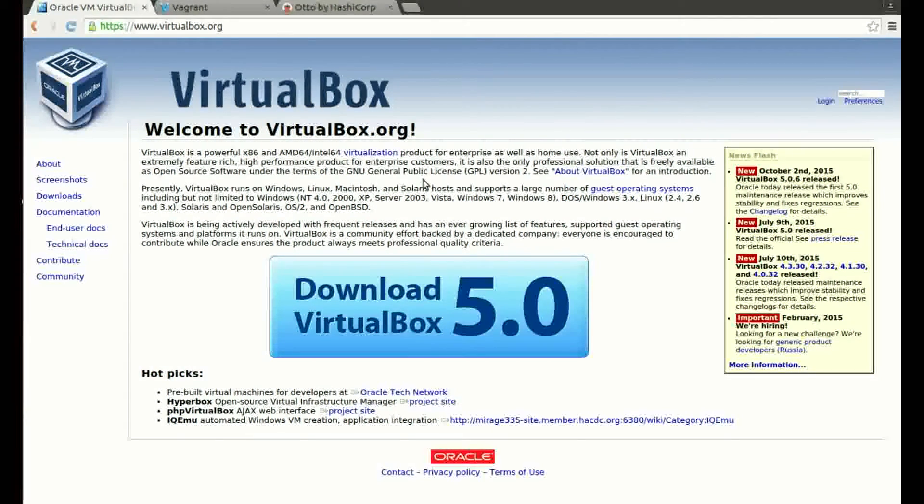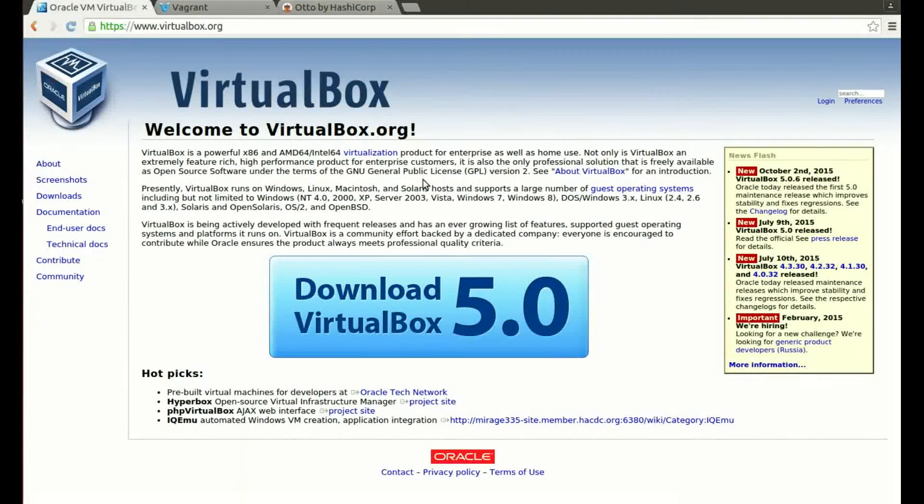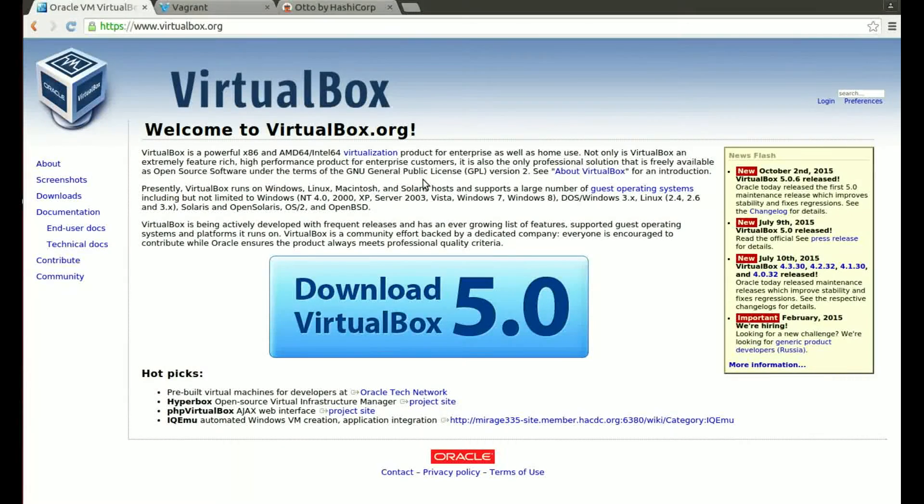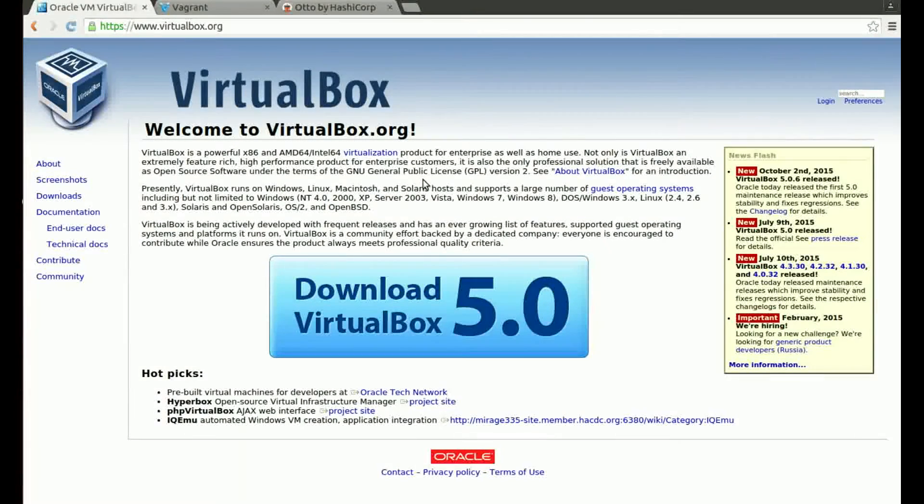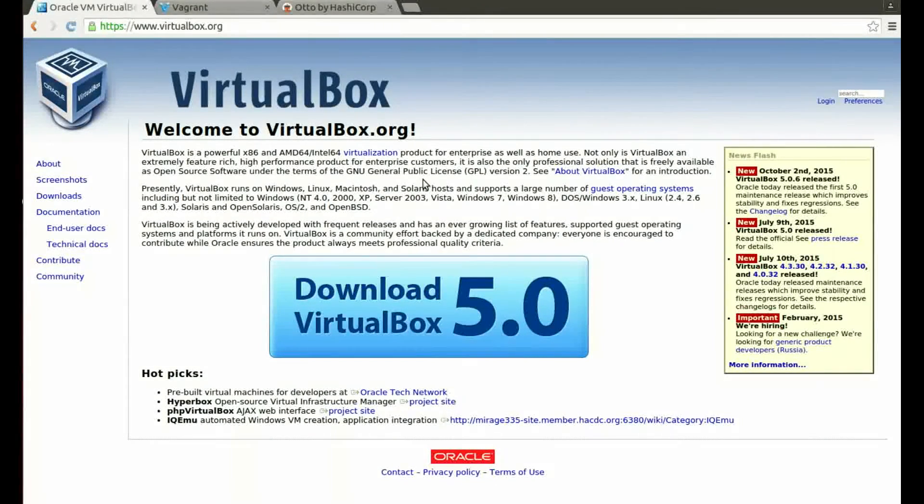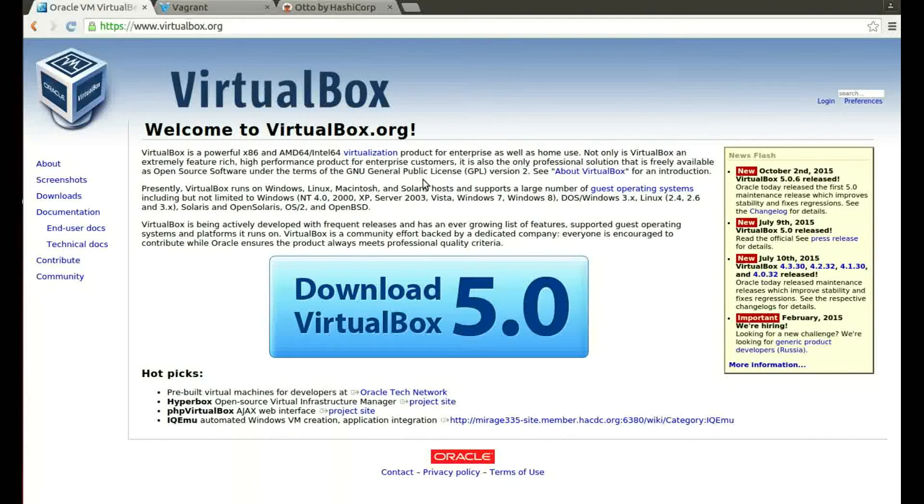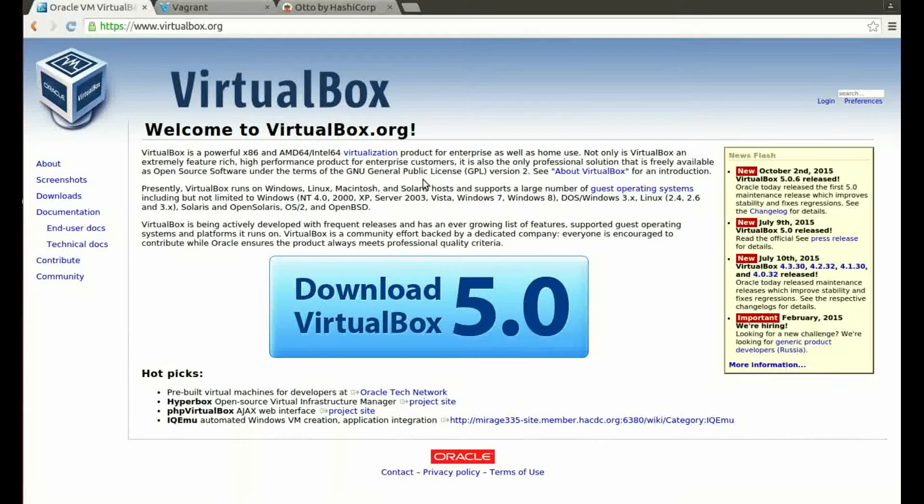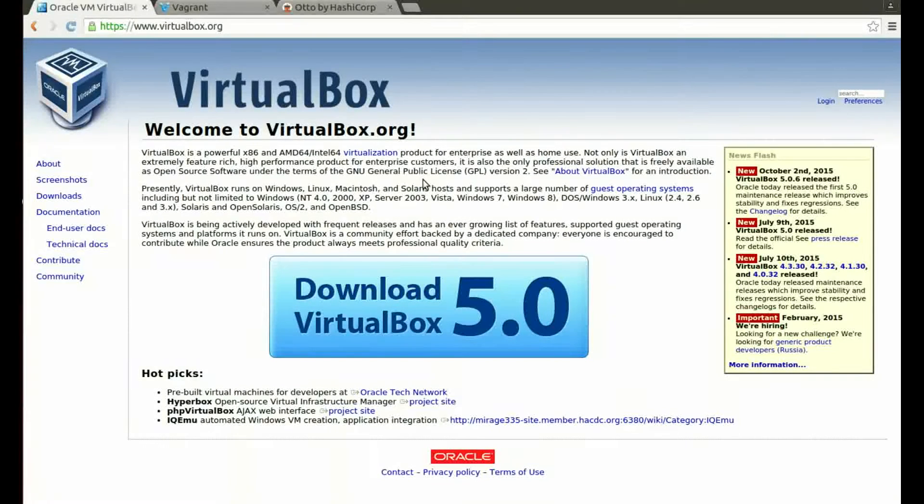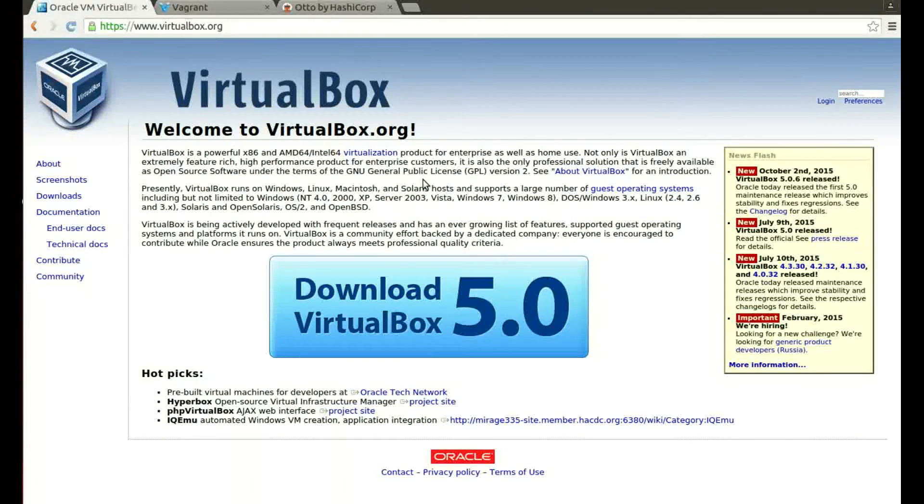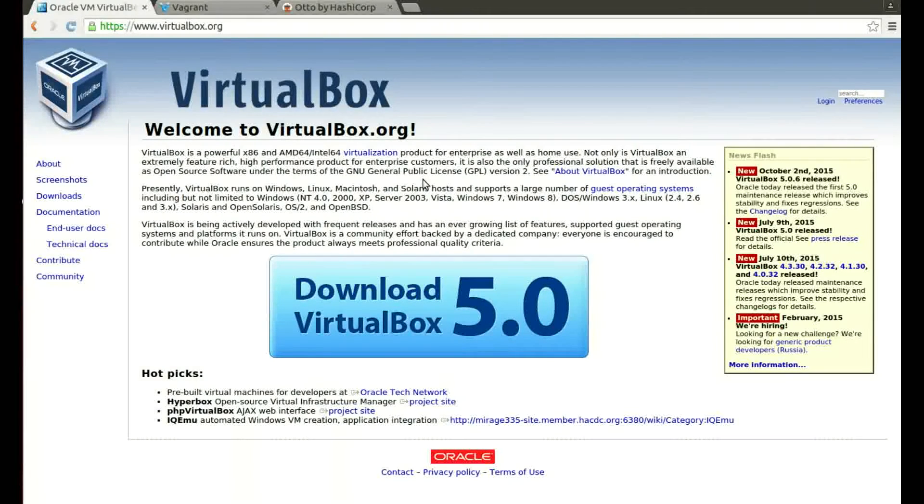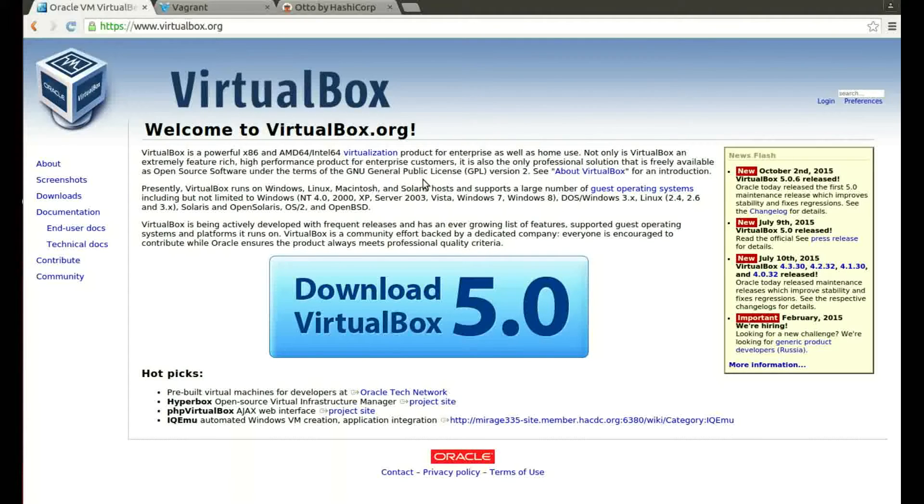First things first, we need to make sure we've got the two core dependencies already installed to run Otto. These are VirtualBox and Vagrant. At the moment we need to install them manually, but in the future the Otto website has mentioned that it will be done automatically so you can install all the dependencies as one package.